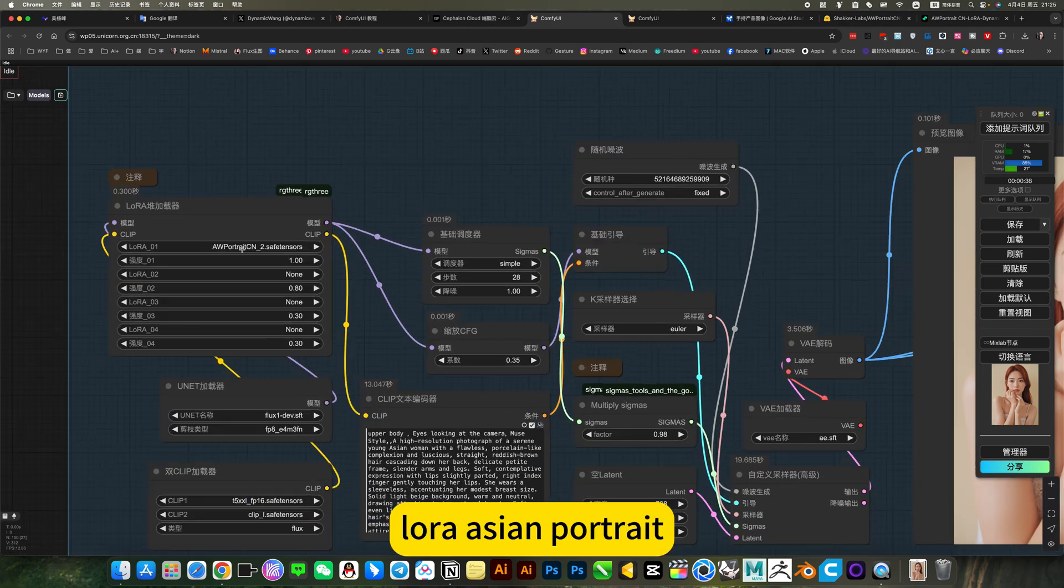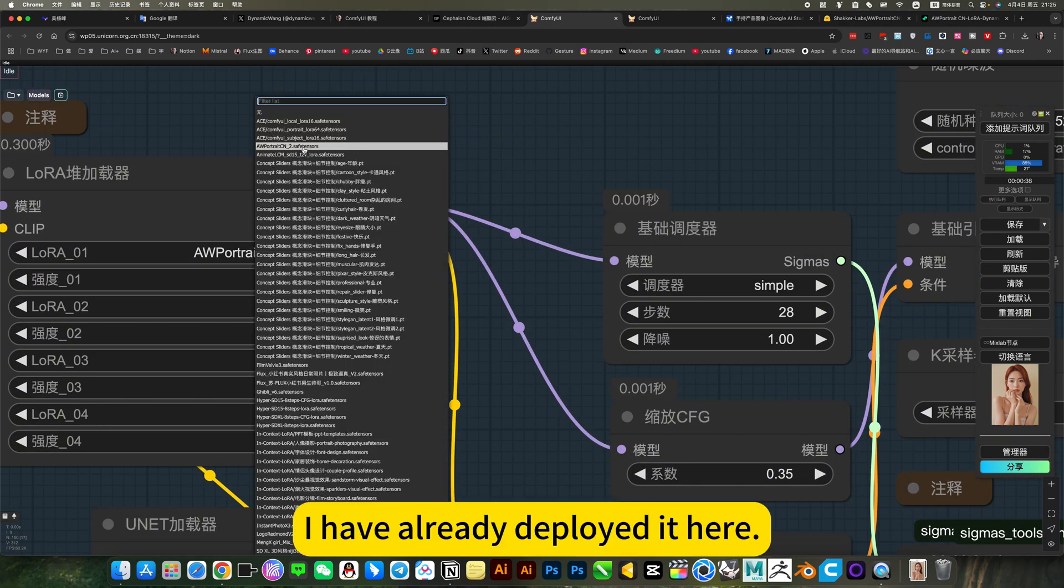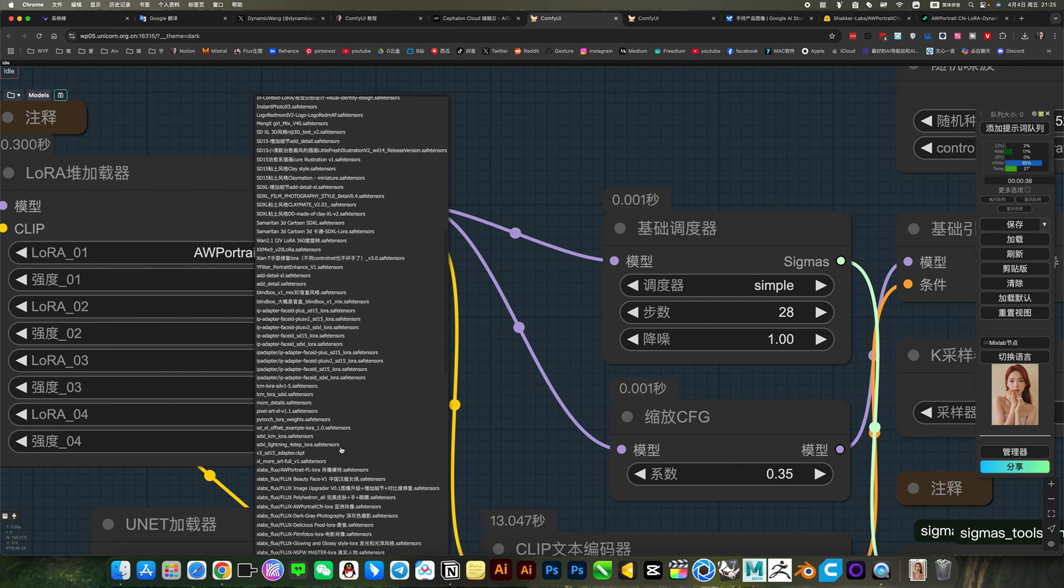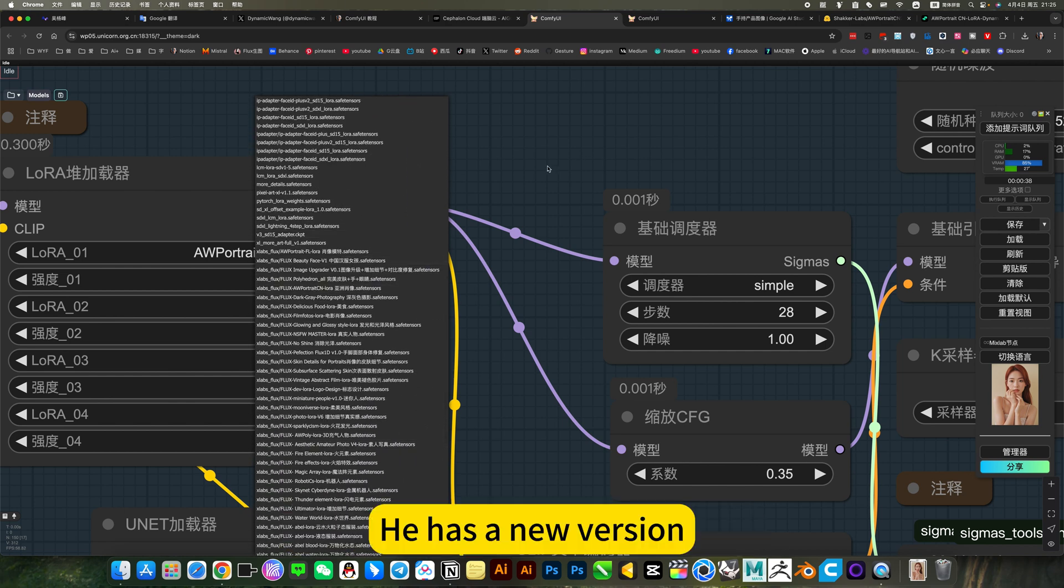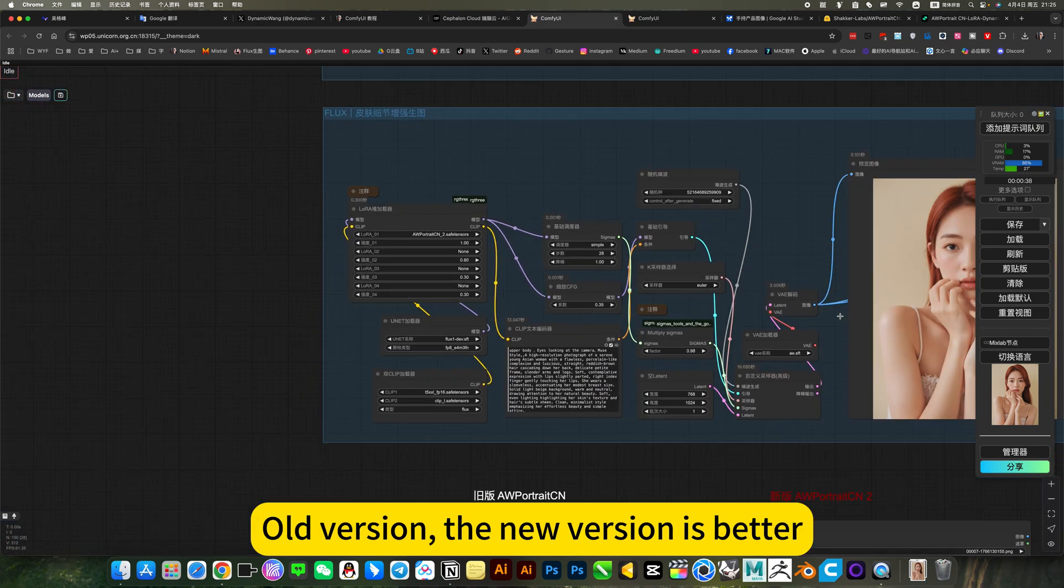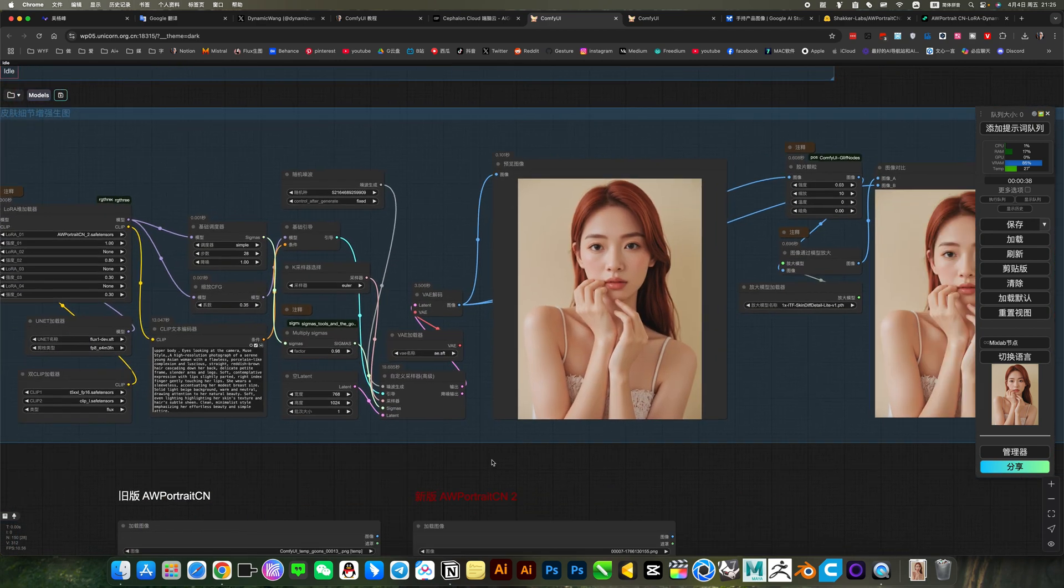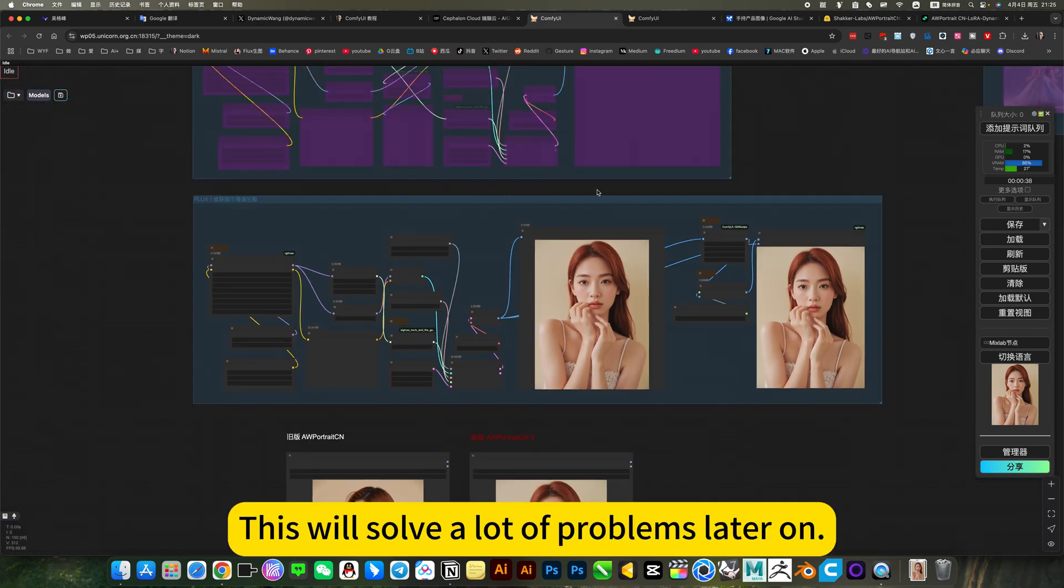Laura Asian Portrait. I have already deployed here. This is the CNR version. The one below is the CN2 version. He has a new version. Old version, the new version is better. This will solve a lot of problems later on.